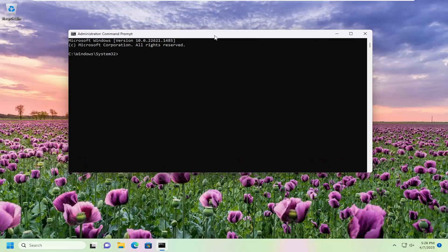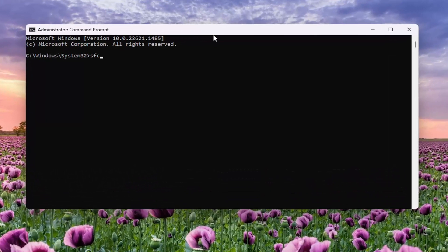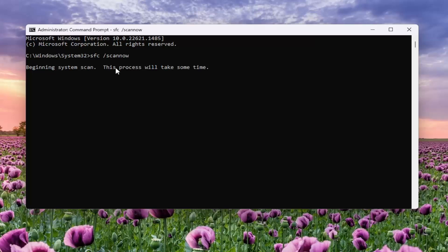And now into this elevated command line window, type in sfc followed by a space, forward slash scannow. Scannow should all be one word attached to that forward slash out front. Hit enter on your keyboard to begin the system scan. This will take some time to run, so please be patient.